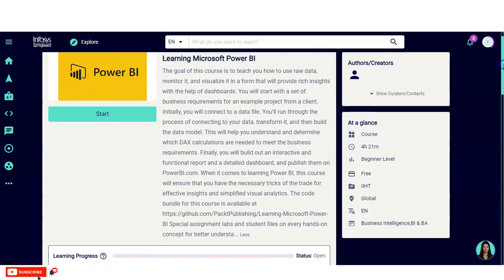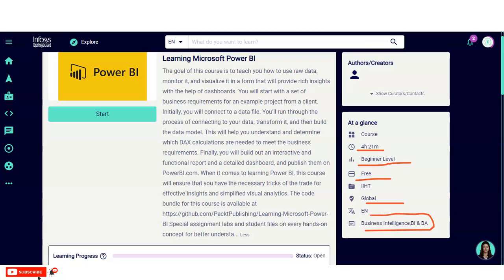A little bit about this course: the course requires a total of four hours and 21 minutes, it is at the beginner level, and it is absolutely free. This is a globally recognized certificate. Business intelligence and business analyst professionals mostly use this type of software.